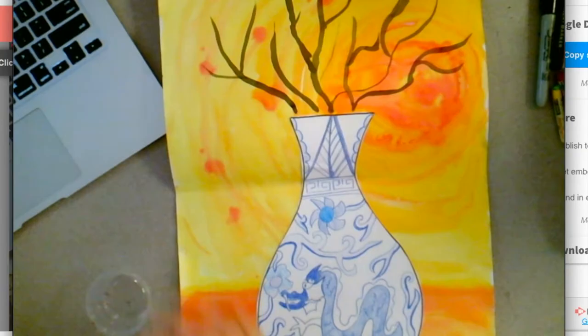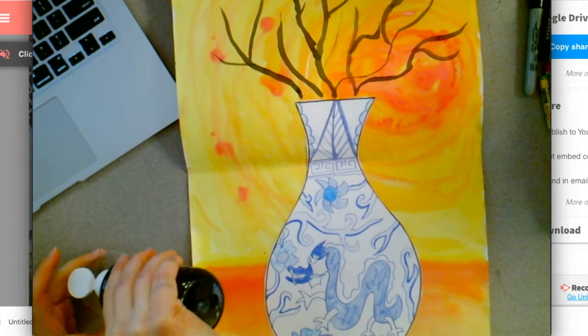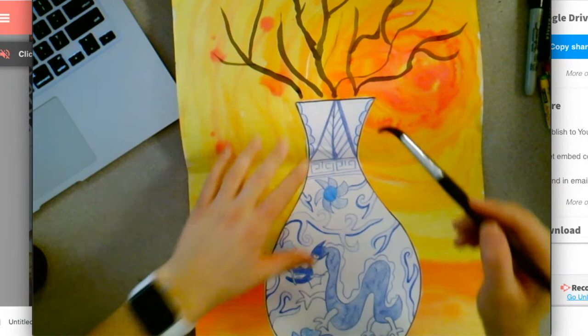We are going to use black liquid watercolor to show the branches coming out of our vases. After you're done with this step, then you are complete with this project. Great job friends! You created your own Ming Dynasty porcelain vase.